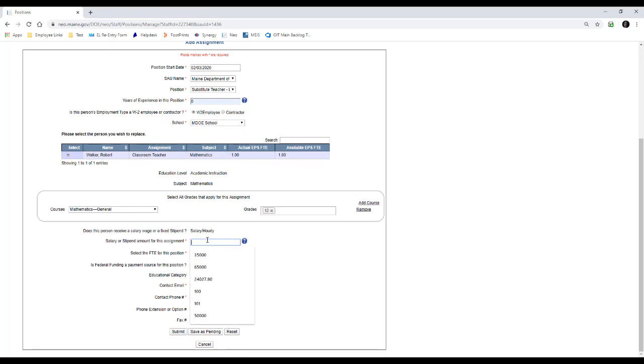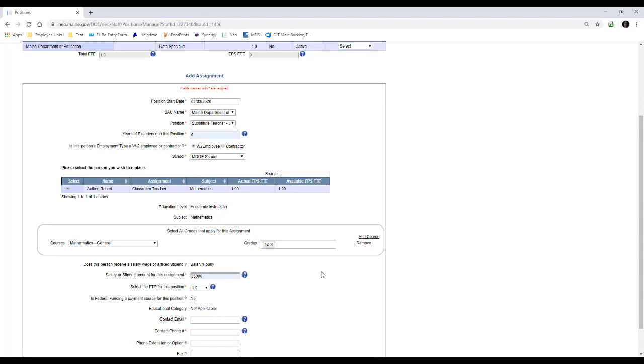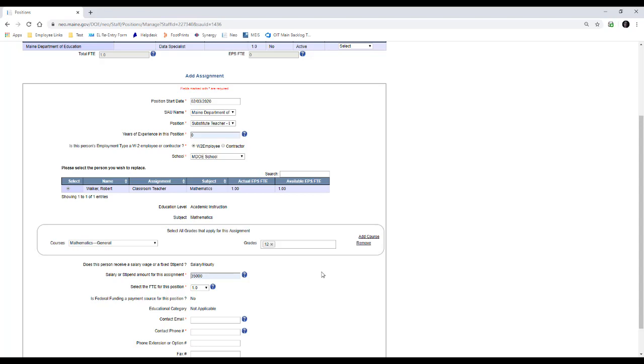Then you're going to put in any other pertinent information for the person. Again, this is a one-to-one relation, which means the long-term substitute teacher does count towards your EPS FTE because they are replacing that classroom teacher. So you're going to want to make sure this information is correct.